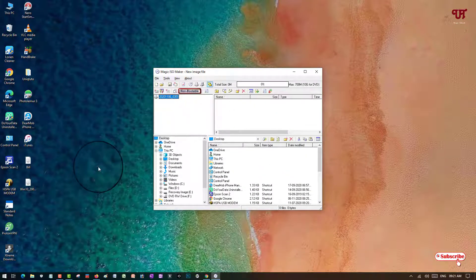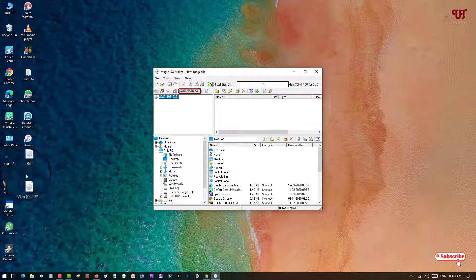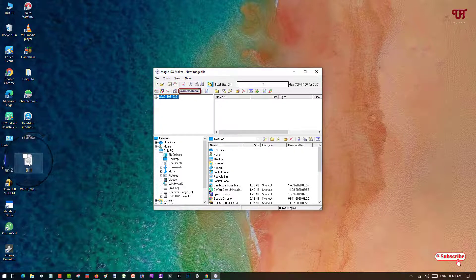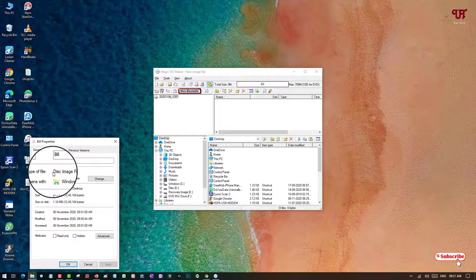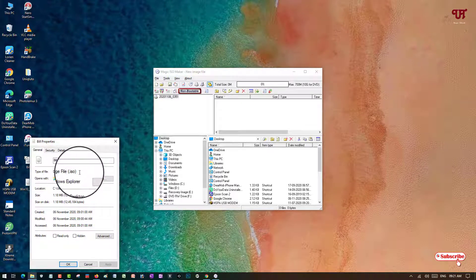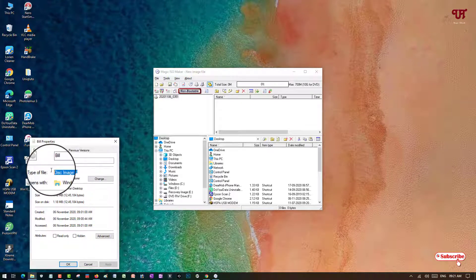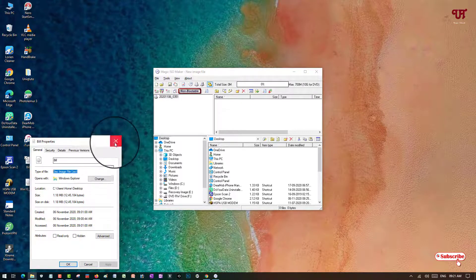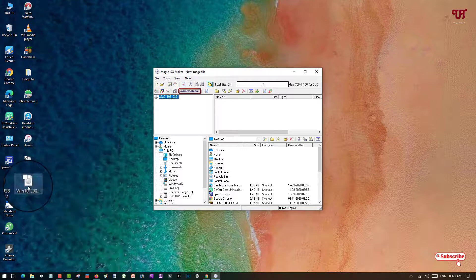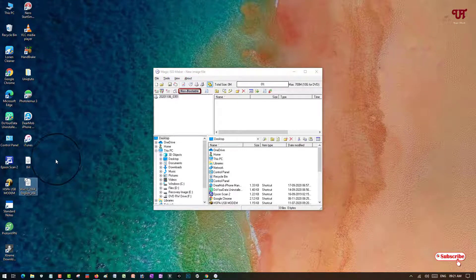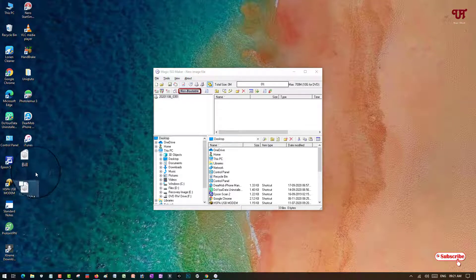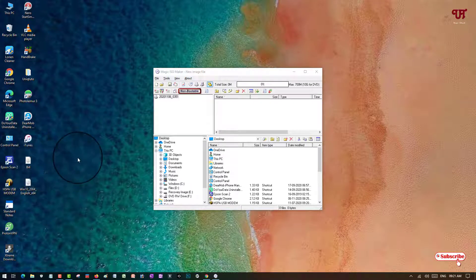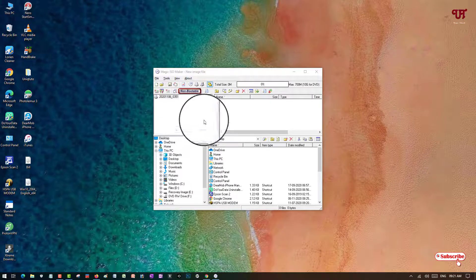Here you can see the user interface. On my desktop I have two ISO files. Let me show you their properties — you can see these are ISO files with the .ISO extension. Both files are ISO files. Let's find out if these ISO files are bootable or not.